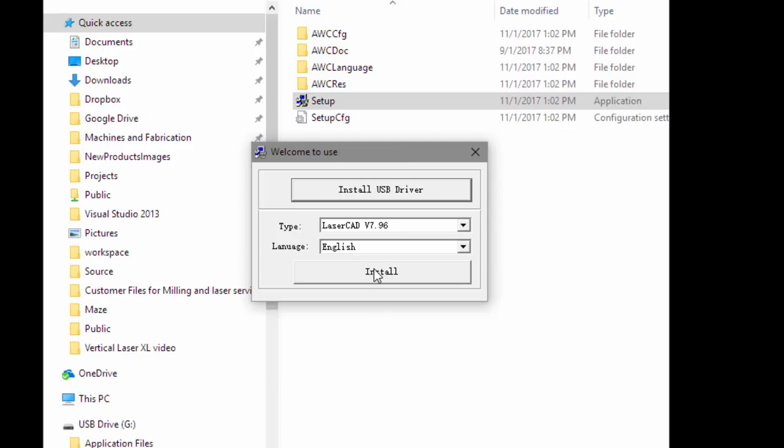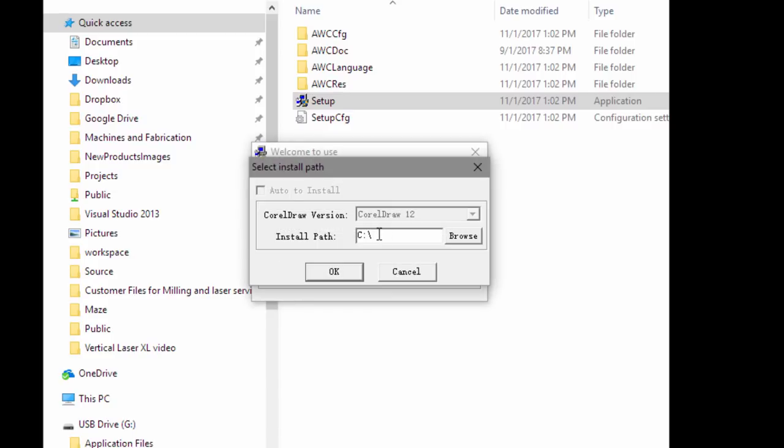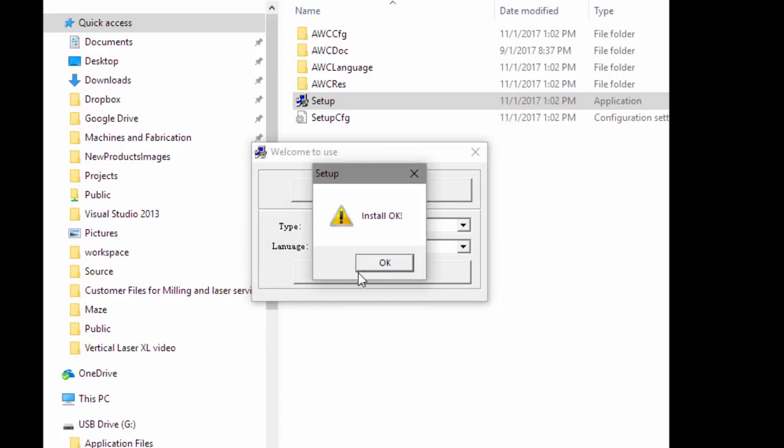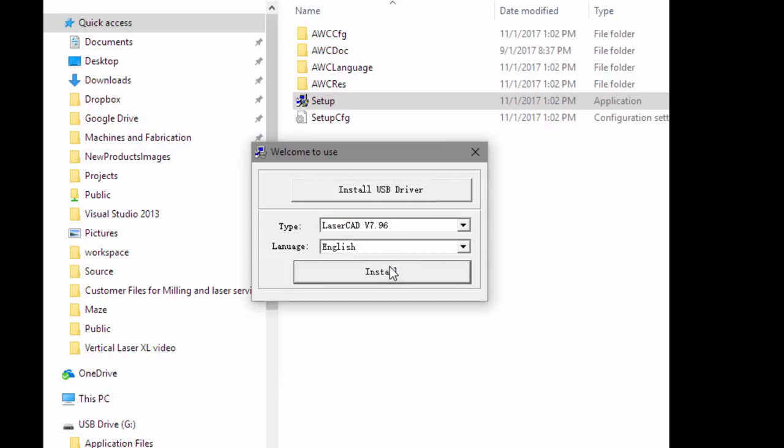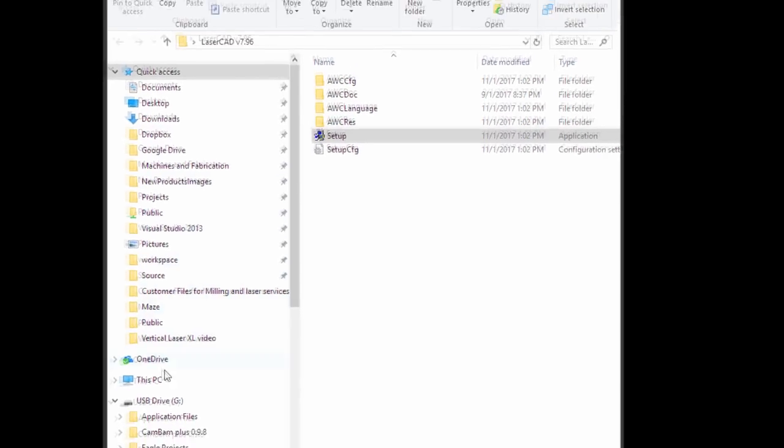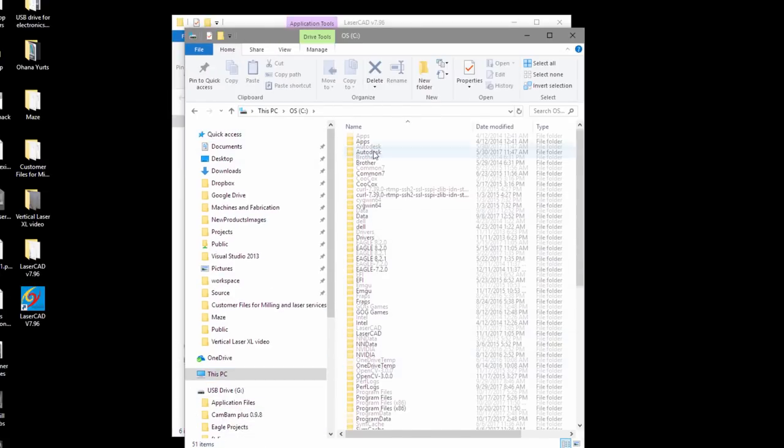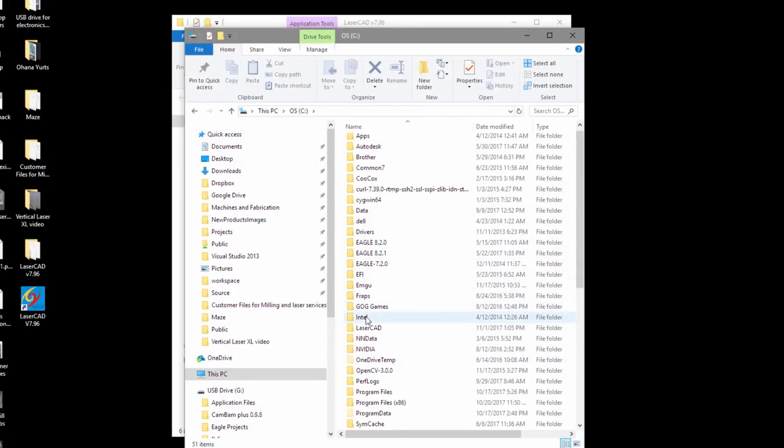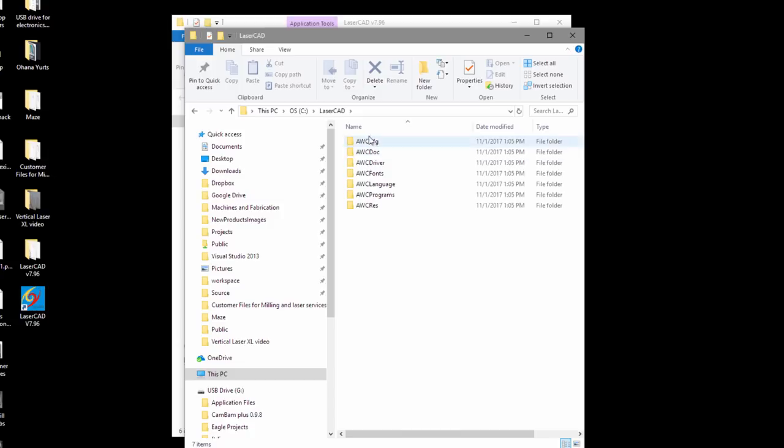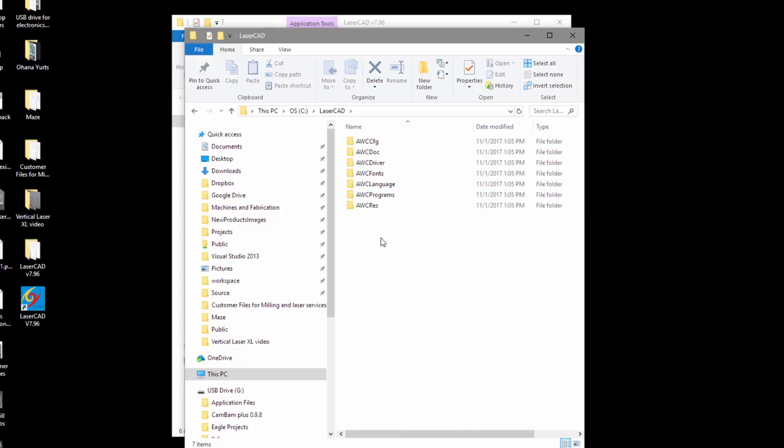I'm going to go ahead and install the main program now, which is LaserCAD 7.96. It's going to give you the C prompt. That's where I install it. You can browse to another location. That's going to install it directly on your C drive. So I'm going to navigate to the C drive here.